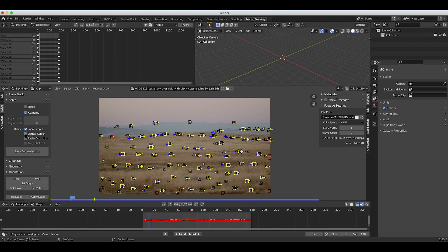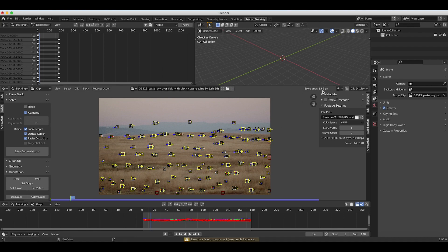Now I'll go to our solve panel and click on the keyframe option so it automatically selects the keyframes for solving our camera. I also want to find the focal length, optical center, and radial distortion. I'll click on solve camera motion and Blender solves our camera — we have a solve error of 1.69 pixels, which is pretty solid, however I want to try to get it below one pixel for this shot.